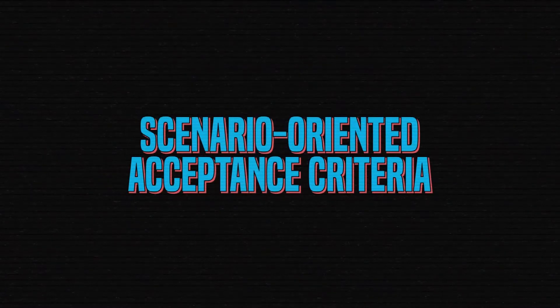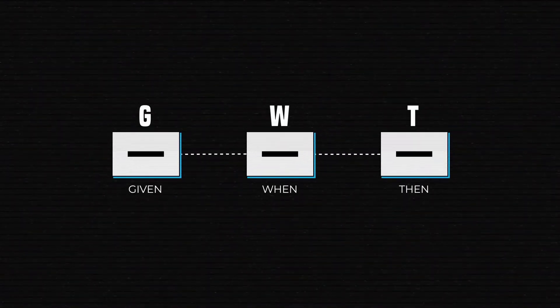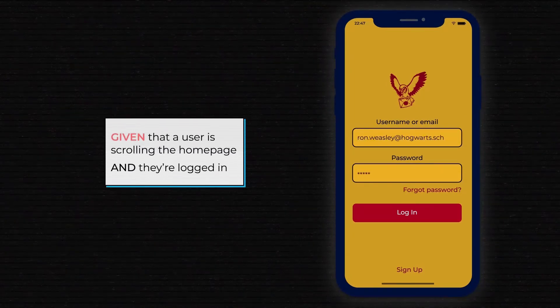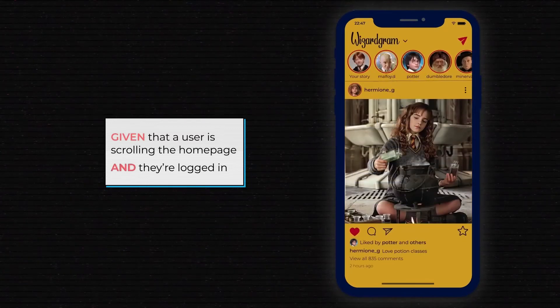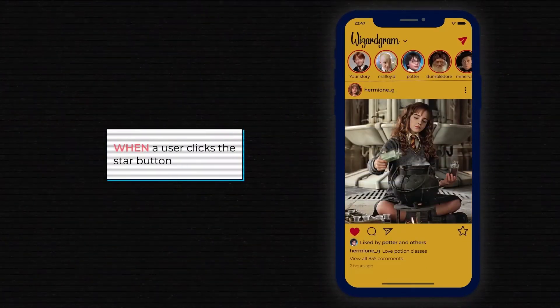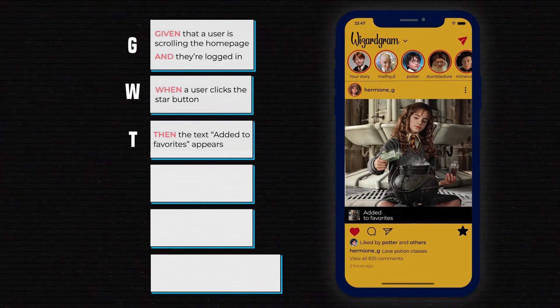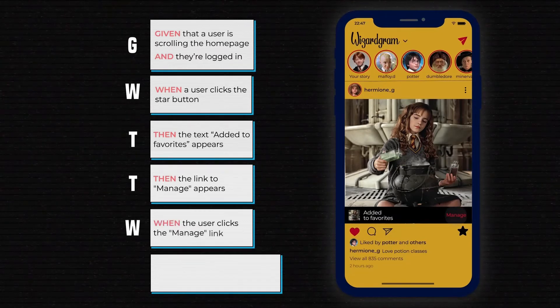Some cases will benefit from a special method called scenario-oriented acceptance criteria. Scenarios are sequences of actions a user must take. They are typically written using the given-when-then format, which works like this: you start by describing the preconditions to the behavior that's about to begin. If there are several preconditions, you can also use the form AND. Next, you use WHEN to describe the action a user is performing considering those preconditions. Finally, write out the outcome of that behavior via THEN. Depending on the behavior you're describing, a scenario can be extended with more preconditions, actions, and outcomes.